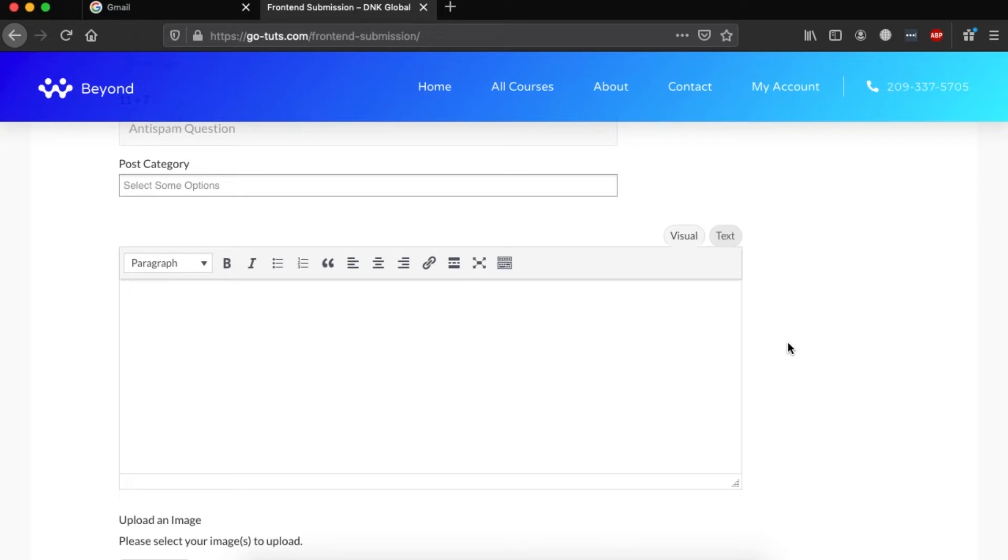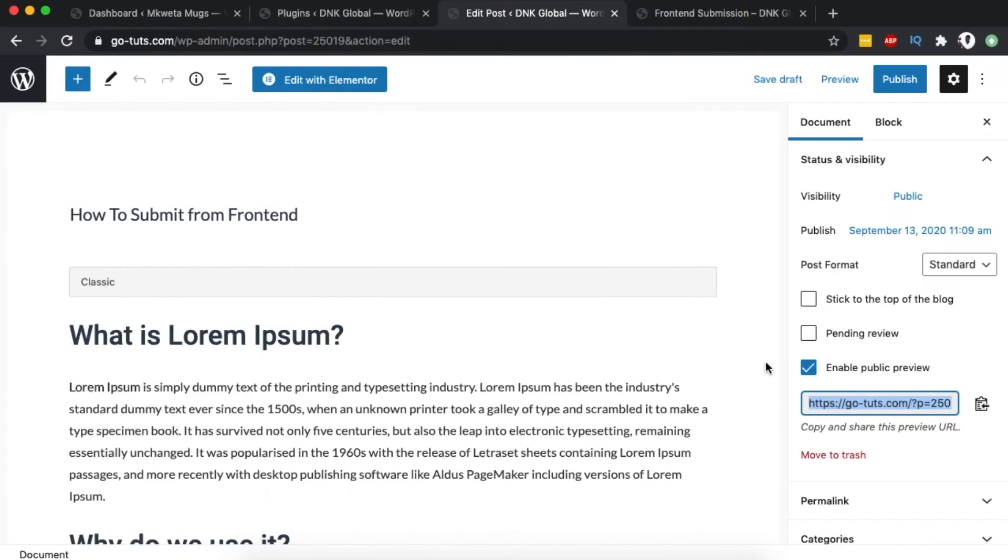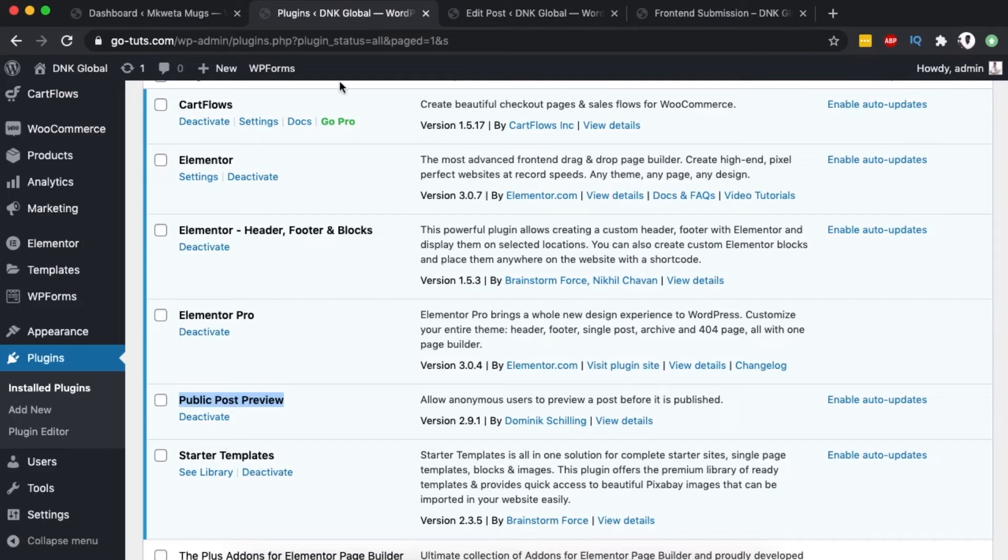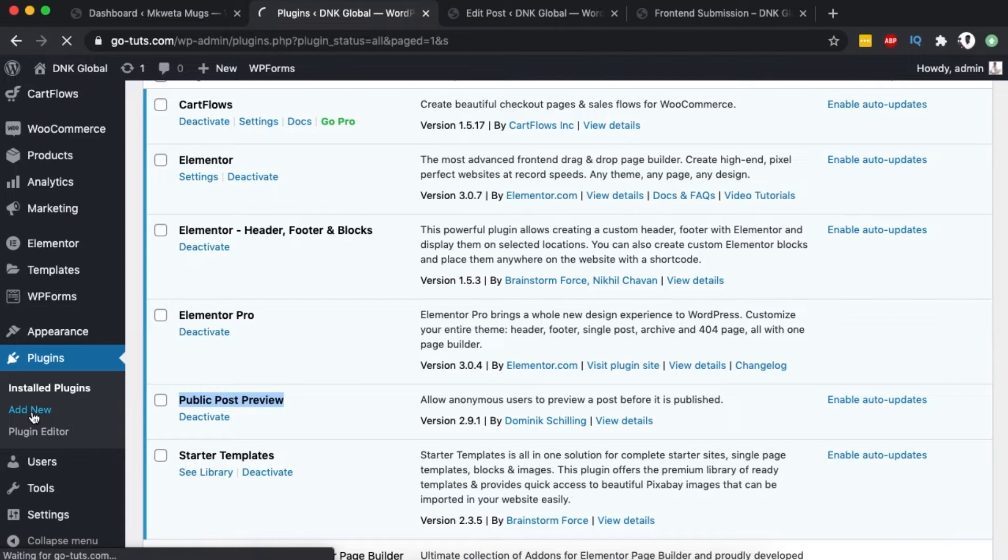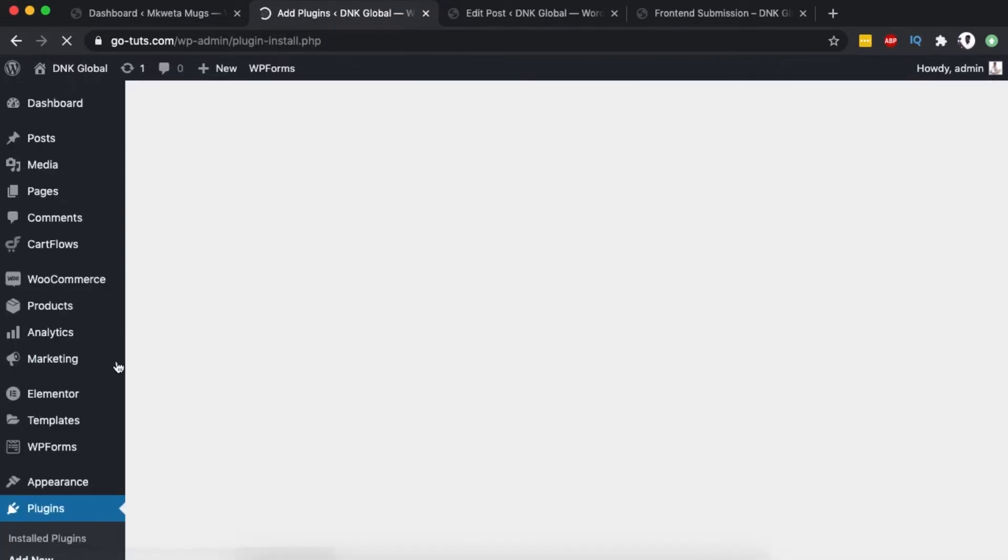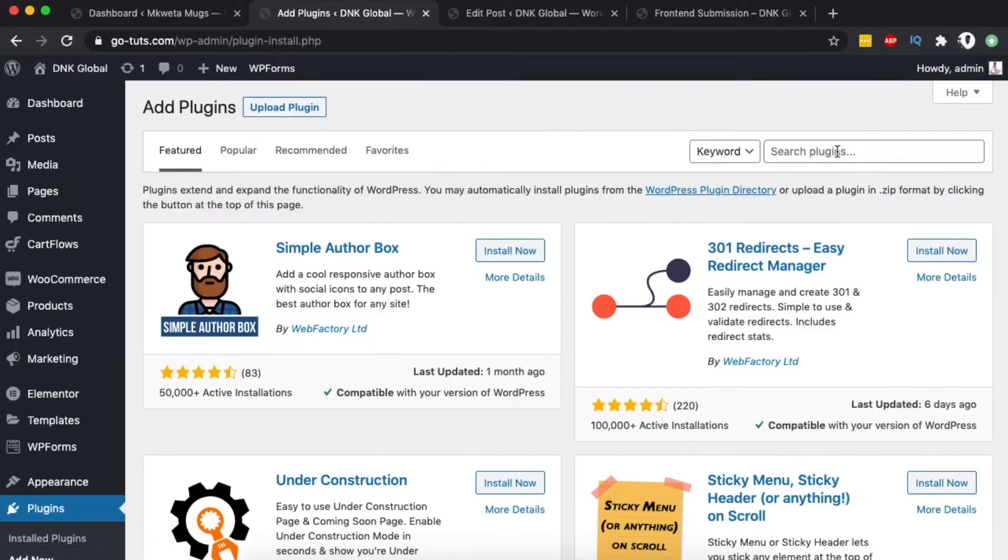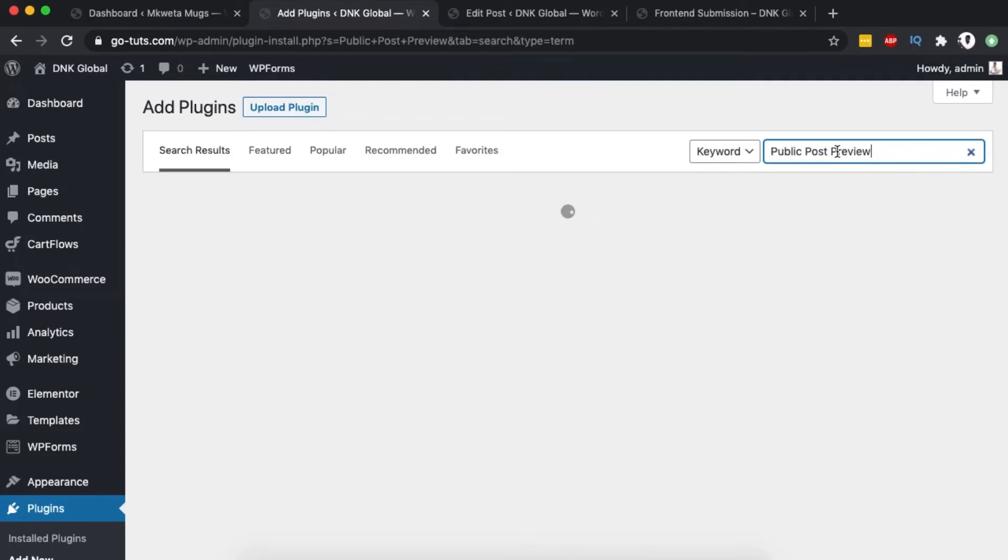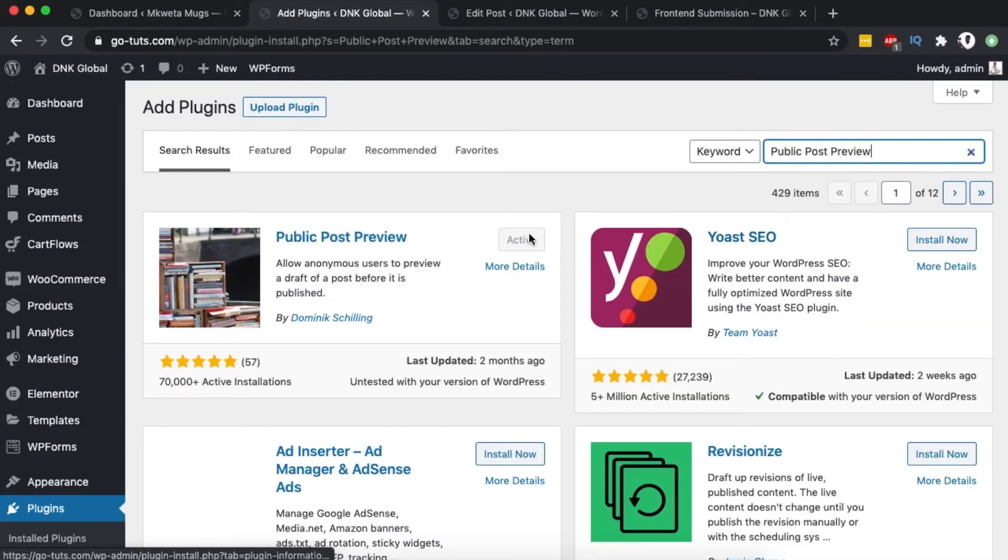In order to enable website visitors to have a preview of the content before it's published, we're going to install a plugin called Public Post Preview. Simply go to your plugins area, click Add New, search for Public Post Preview, then install and activate it.